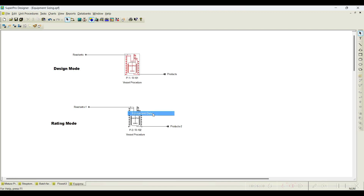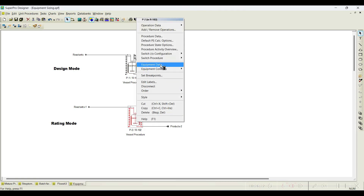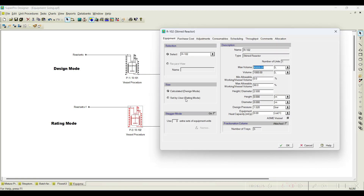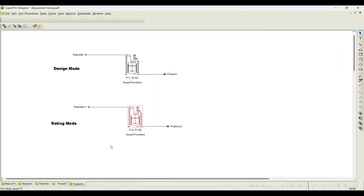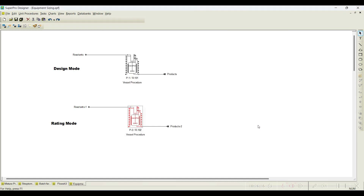In the design mode case, if you go to equipment data, the maximum volume is set to 40,000 liters and initially it will be 1000 liters — it will change after calculation. For the rating mode case, I go to equipment data, select rating mode, and the initial volume is 1000 liters. Since 1000 liters is not sufficient, I will set it to 10,000 liters — that is the equipment available to me. Click OK.